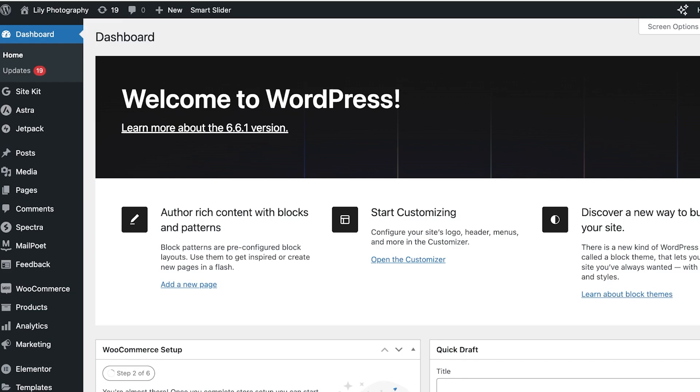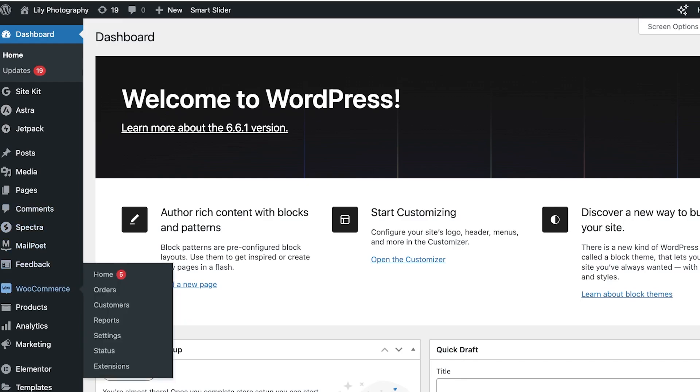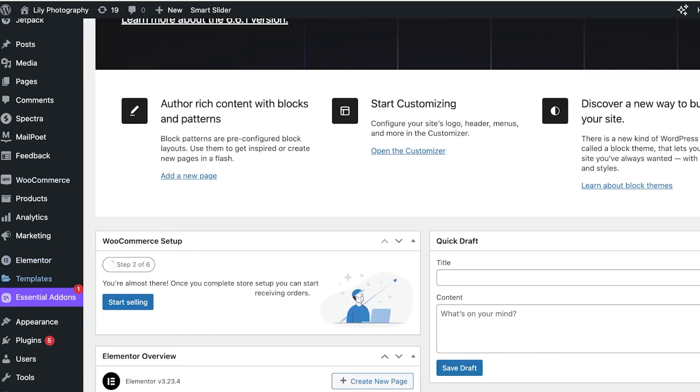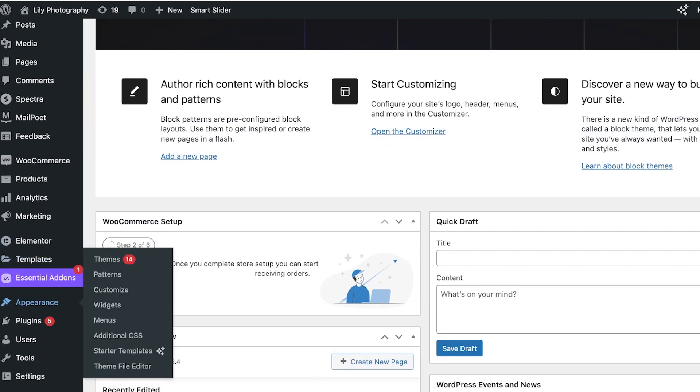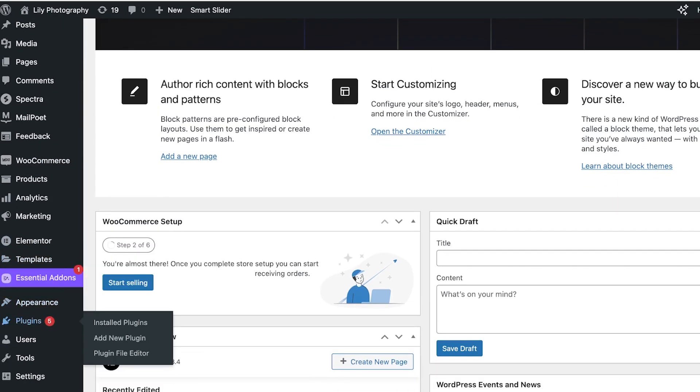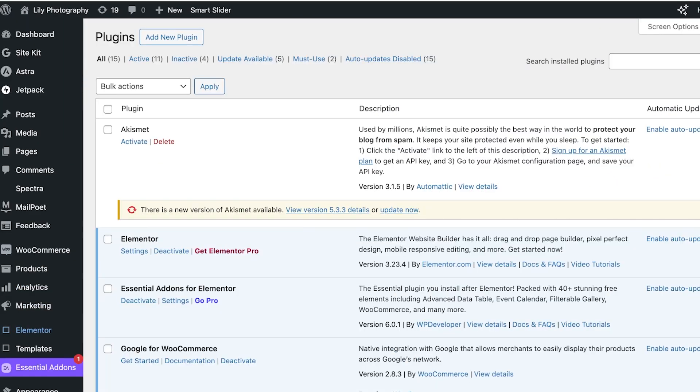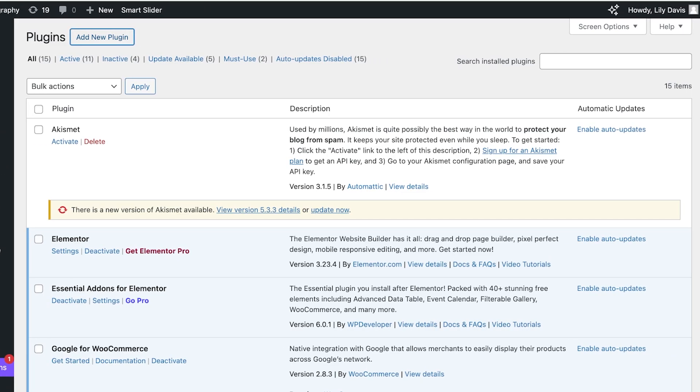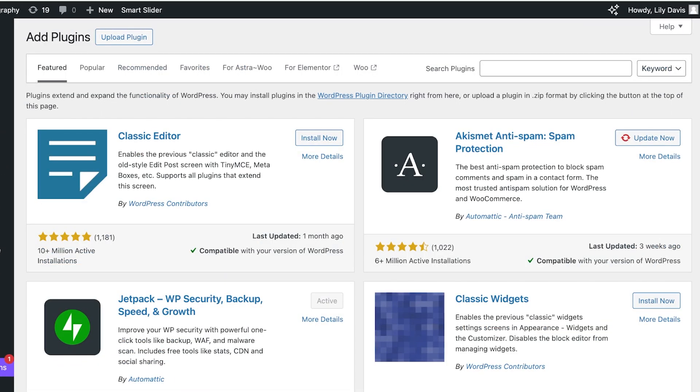So we're going to head on over into our WordPress dashboard and from here you're going to click on plugins on the bottom left. Once you click on plugins on the bottom left, click on add new plugin.